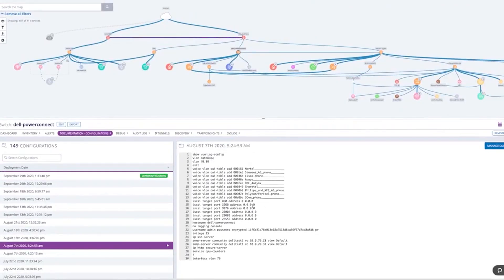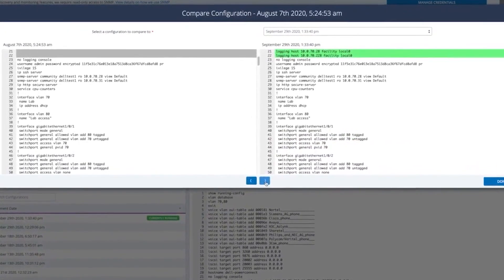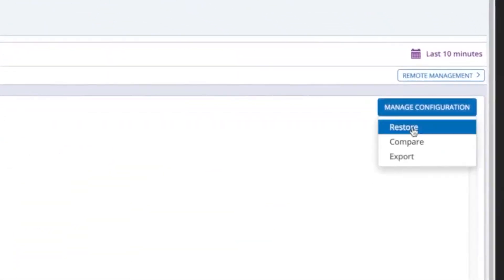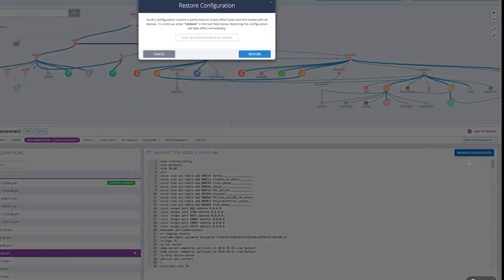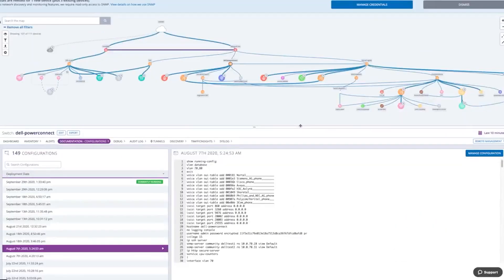Similar to NinjaOne, Alvik offers custom pricing plans. For those interested in experiencing the full suite of features Alvik offers, they provide a 14-day free trial, making it easy for potential users to evaluate the software's capabilities.